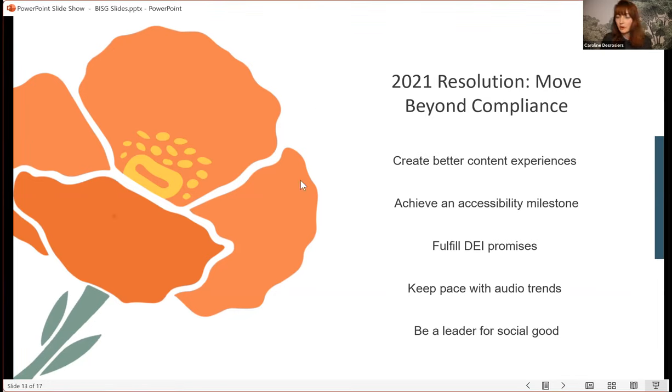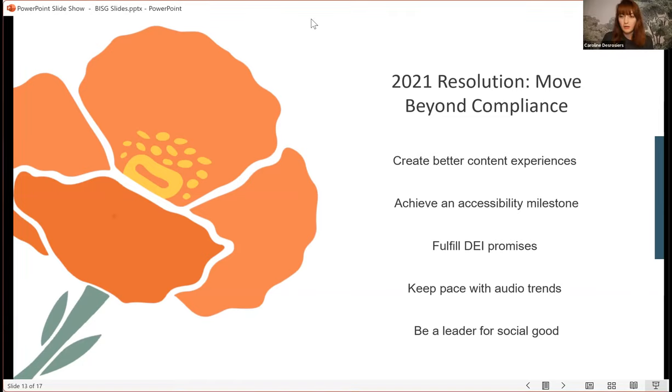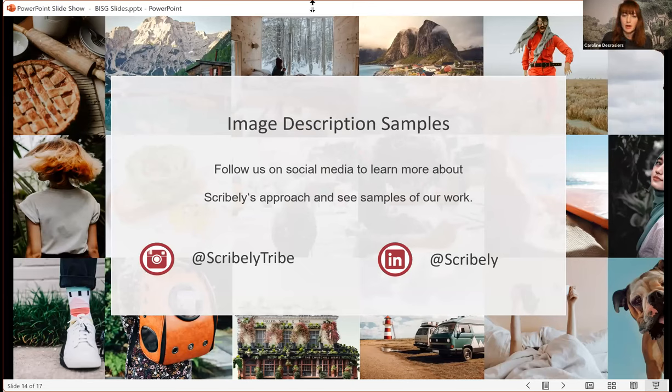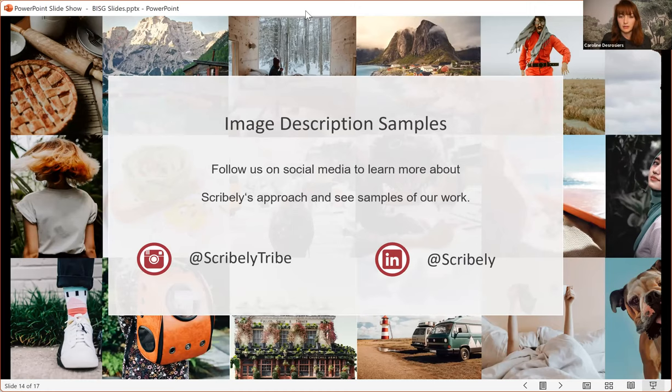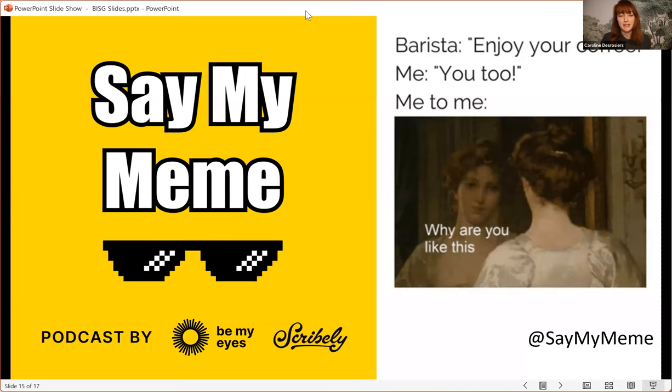And Brian, how are we doing on time, actually? I'm just looking down at the clock. We've got a few minutes left, and we certainly have several questions. So if you want to wrap up, we'll do that, and then field some questions. Sure. I'll quickly move through the last few slides. So if you want to see some image descriptions, samples, definitely follow us on Instagram, at Scribely Tribe. We have samples there. We also do what's called Scribely Shorts on LinkedIn. So follow the company page on LinkedIn. Also, I'll just skip over this, but I'm a co-host of a podcast called Same, I Mean. And if you love memes and you want them to be accessible, definitely tune in because it's a lot of fun, and it's all about making the visual internet culture accessible.